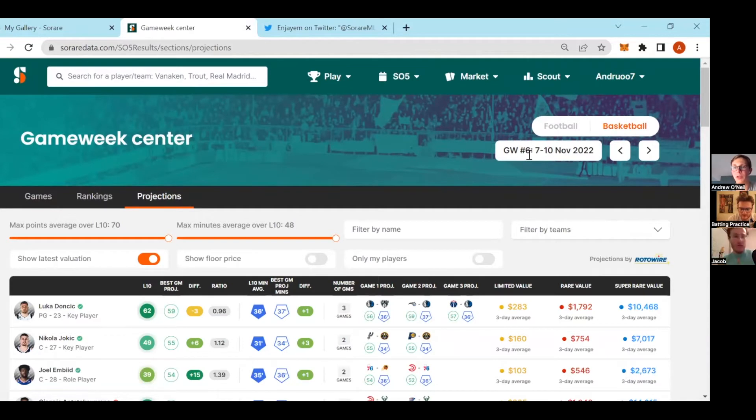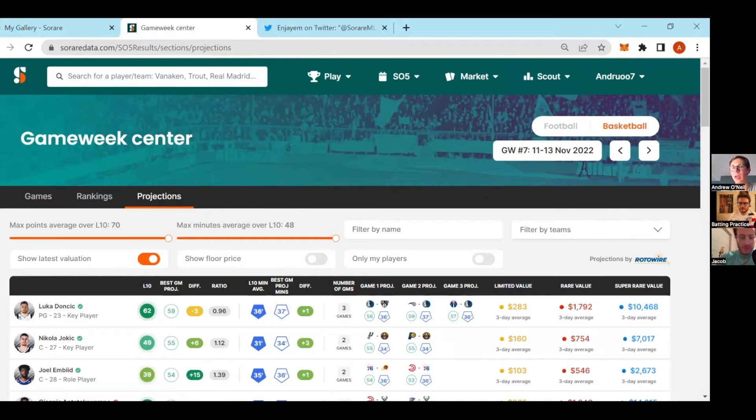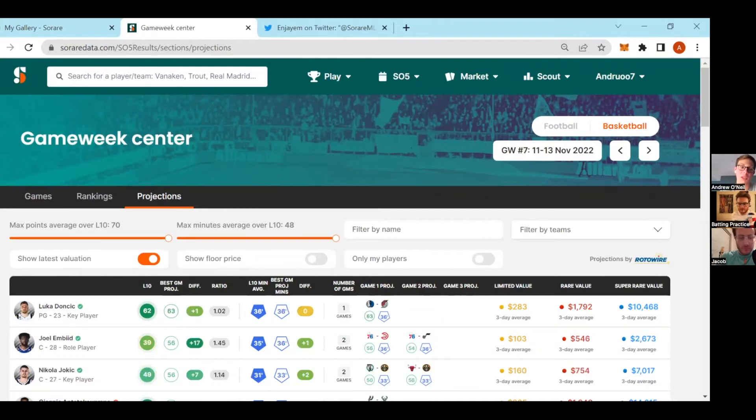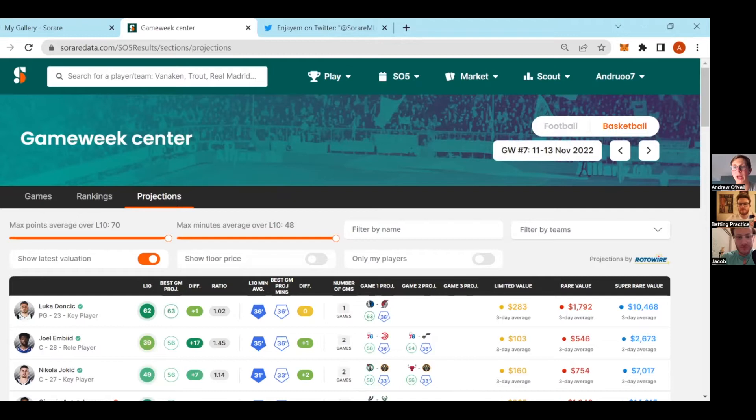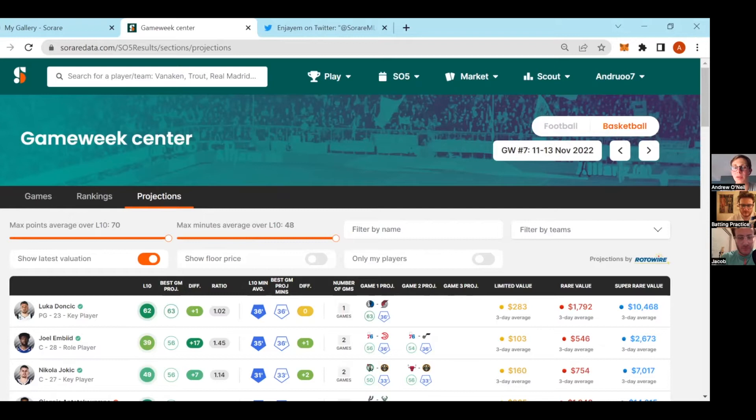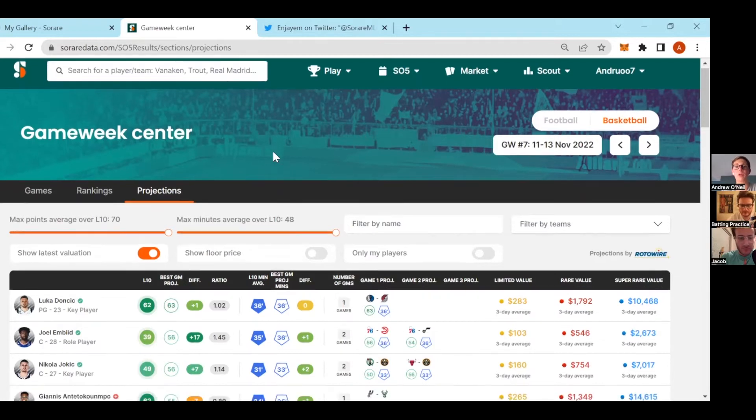The first thing I'll notice is it defaults you to the current game week. I always recommend looking a game week ahead because if you're going to do a swap you should probably swap somebody that can help you for the next game week, because having a rock star you can't use isn't that helpful.